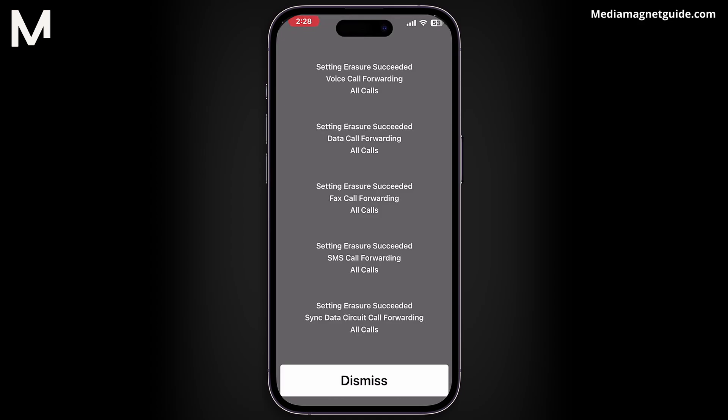As the call connects, you'll notice the call forwarding settings being adjusted in real time. Once completed, voicemail will be effectively disabled on your device.